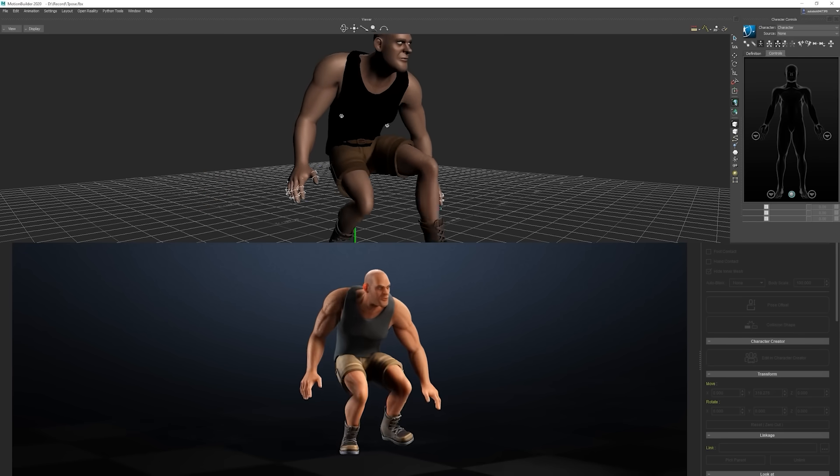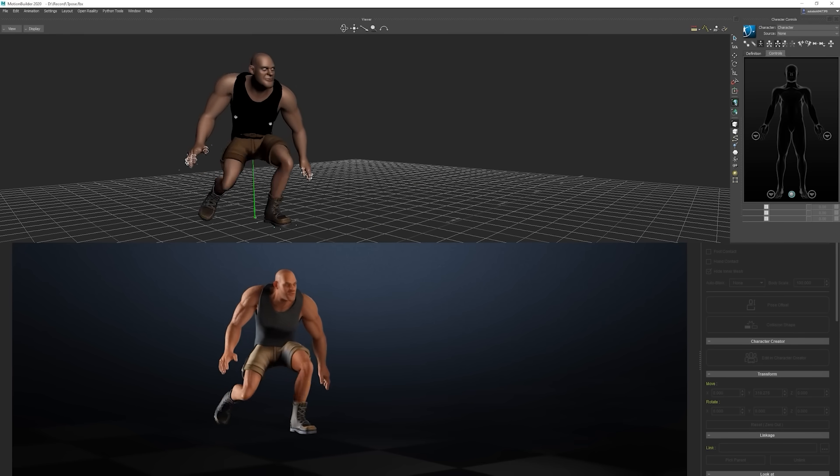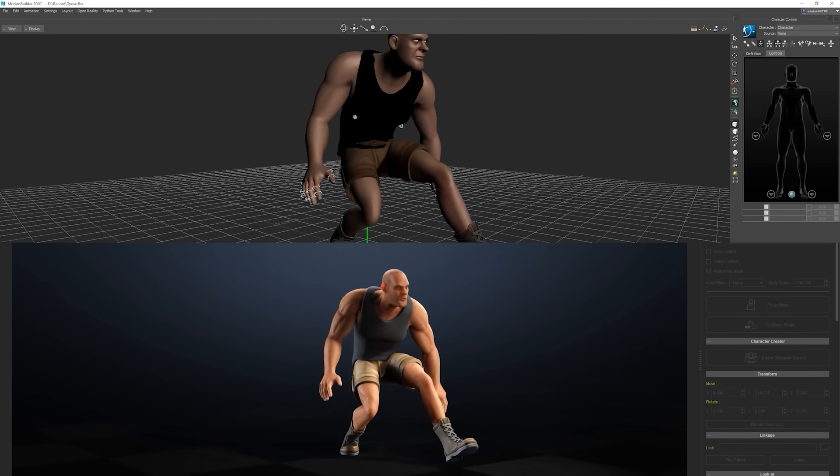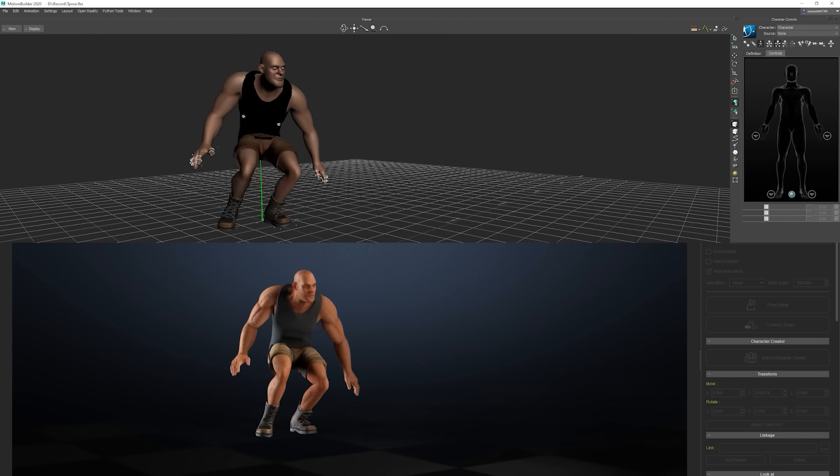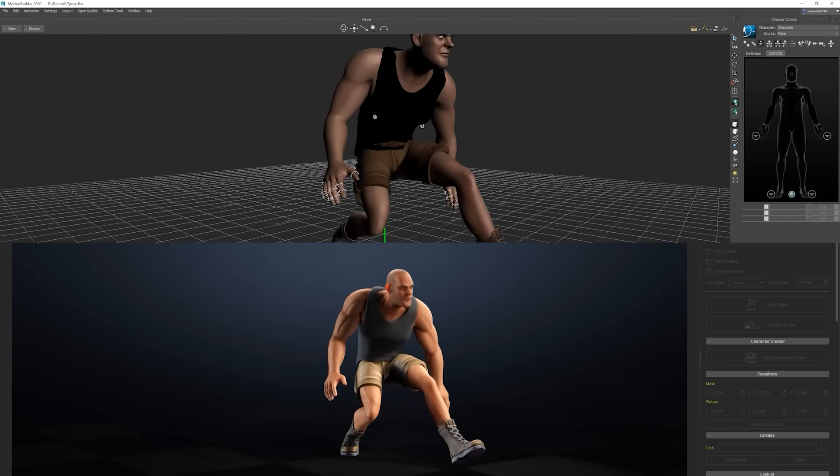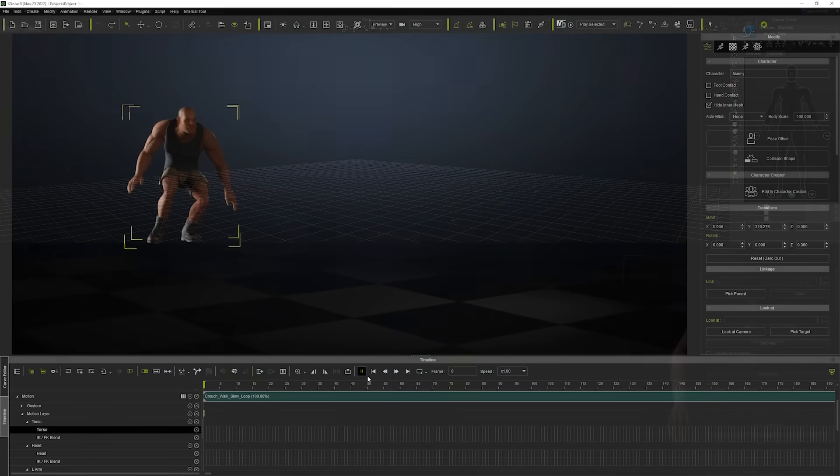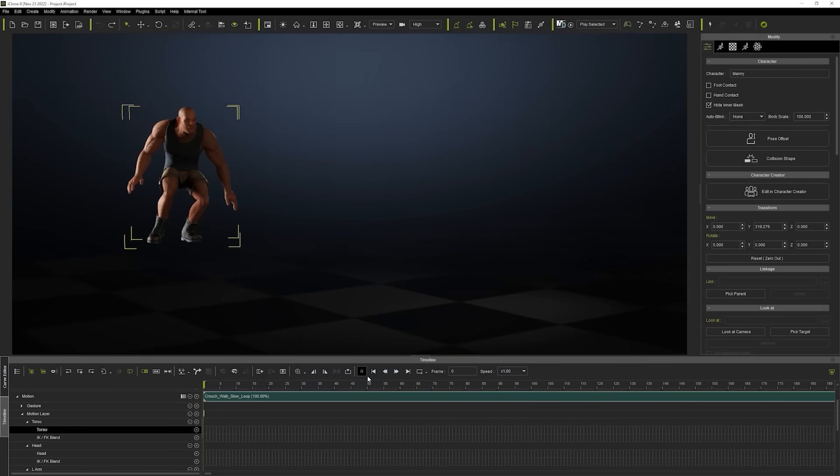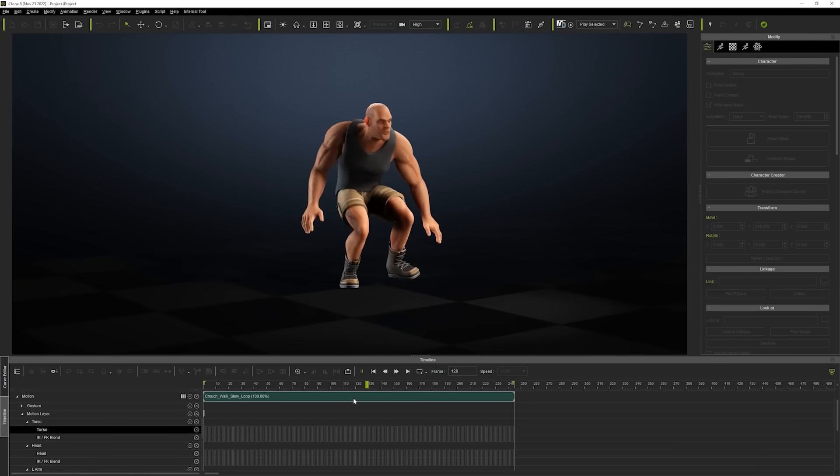Hey everyone, in this video we're going to take a look at the animation pipeline between iClone and MotionBuilder. Regardless of the motion data or control rig you're using, it has never been easier to work together with both programs, which makes for a quick and efficient workflow for either yourself or a team.